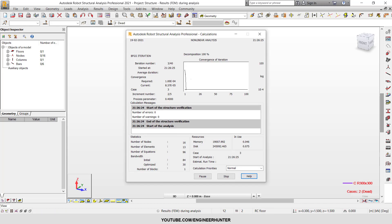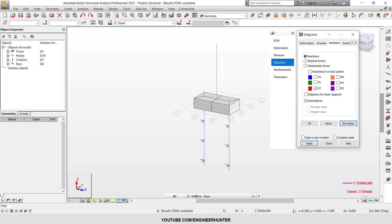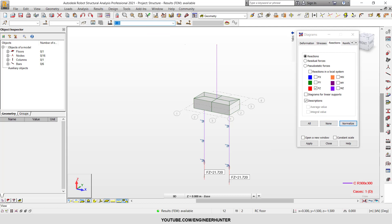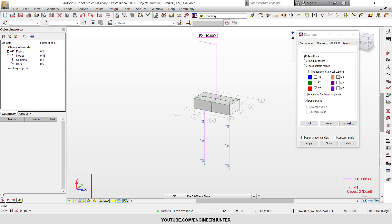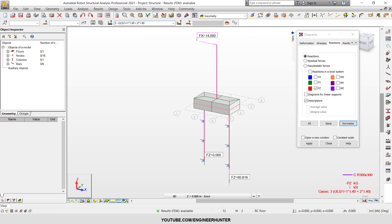The self-weight result is the same, but the dead load alone doesn't show any reaction because this load alone causes the structure to be unstable — it only has one direction of load. But if you check the load combination, you can see that one side is zero and the other is 60.